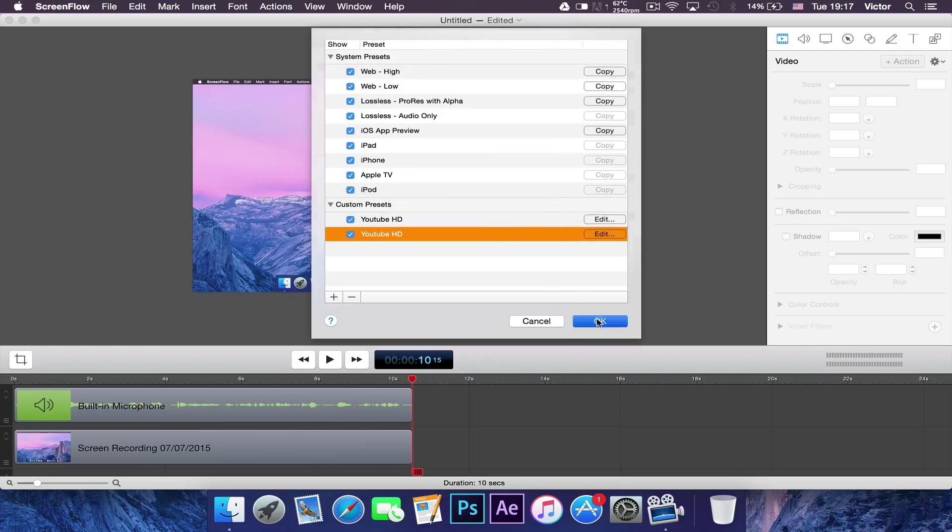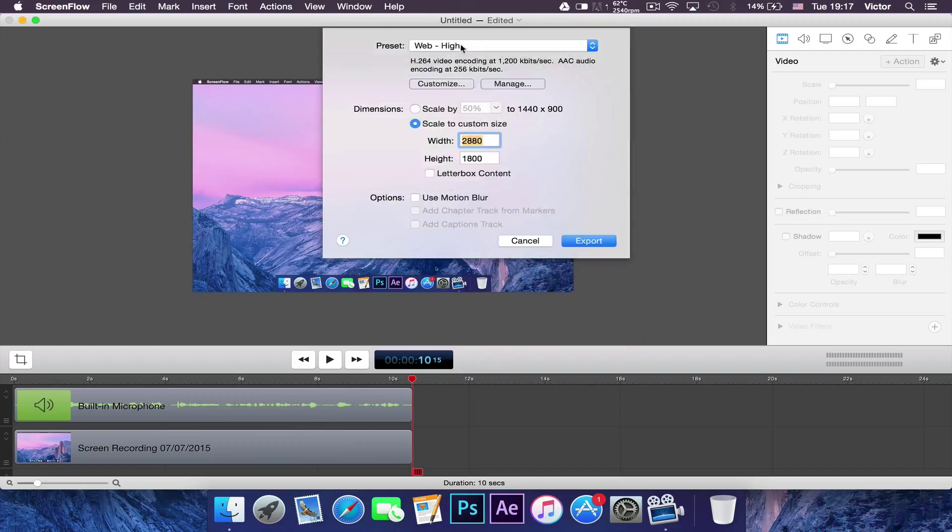You want to click OK again and in the presets you want to select the preset you just made which is YouTube HD.